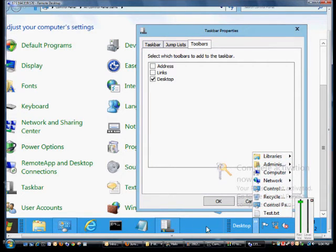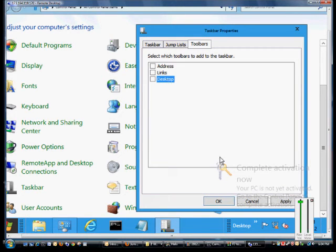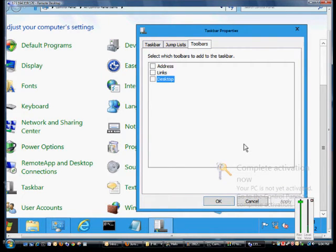If you want to undo that, just go back in, uncheck the desktop toolbar, and then it disappears.